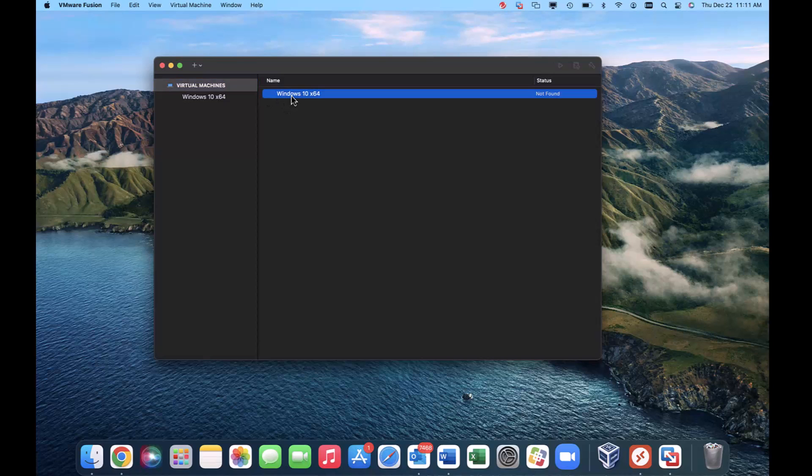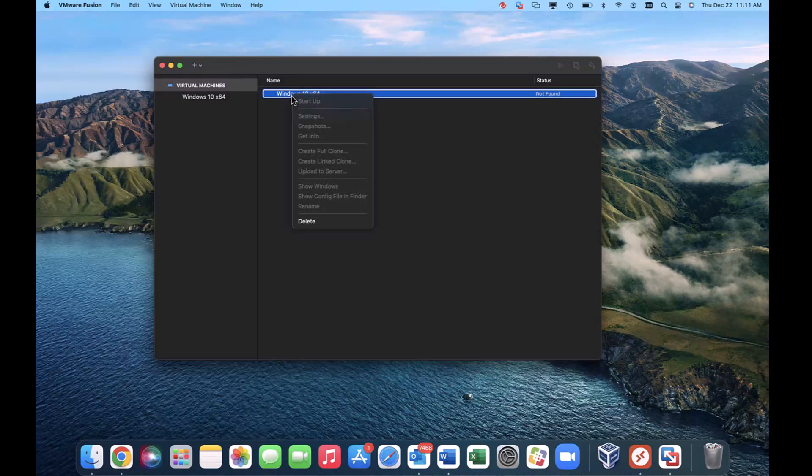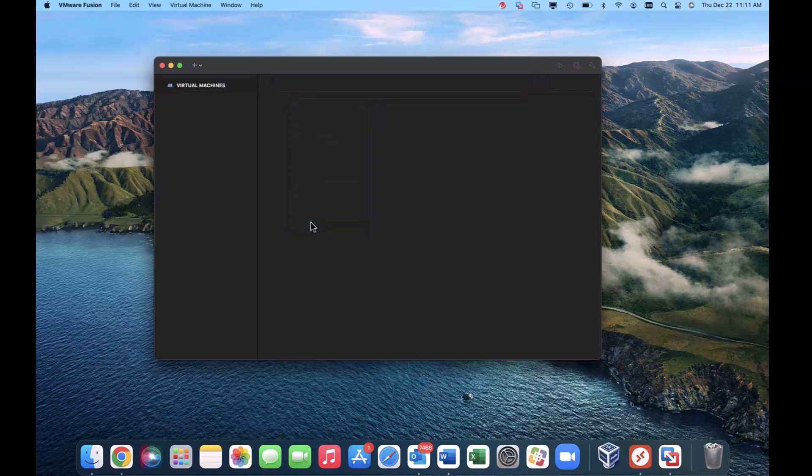I'm going to go ahead and hit the option, sorry, the Control key—I'm more of a Windows user—hit delete, get rid of that.